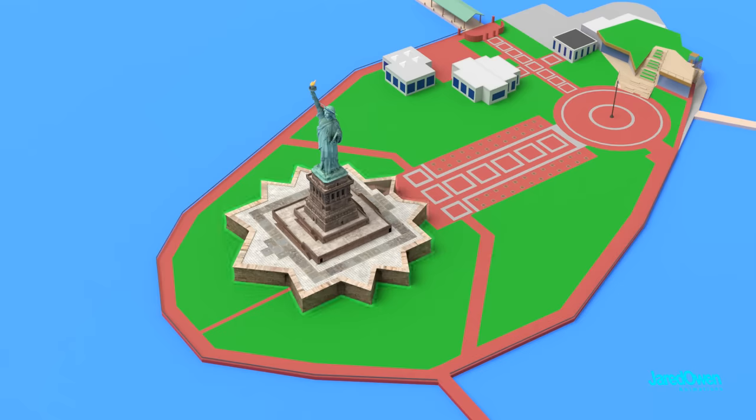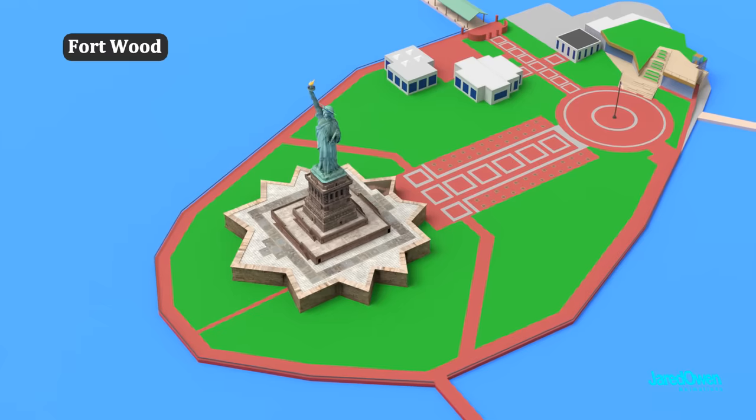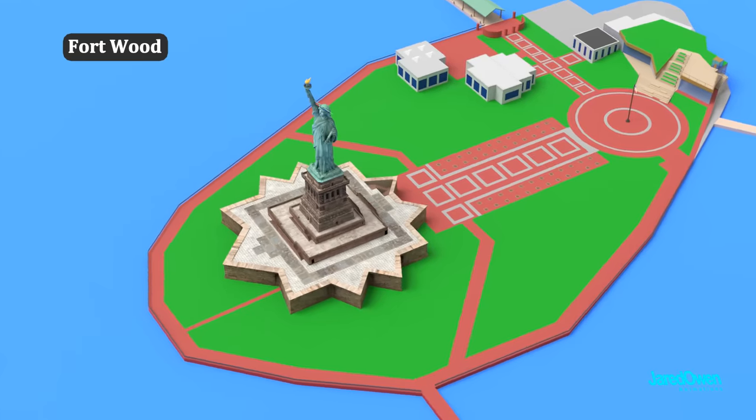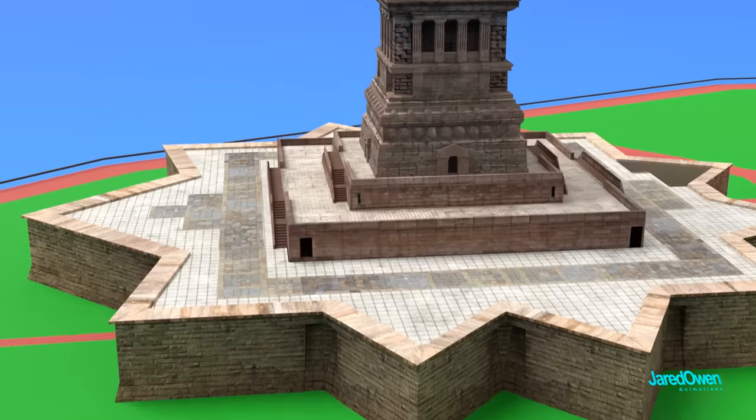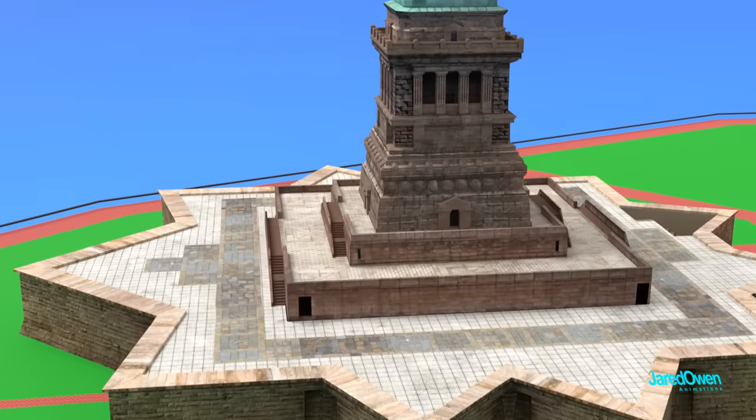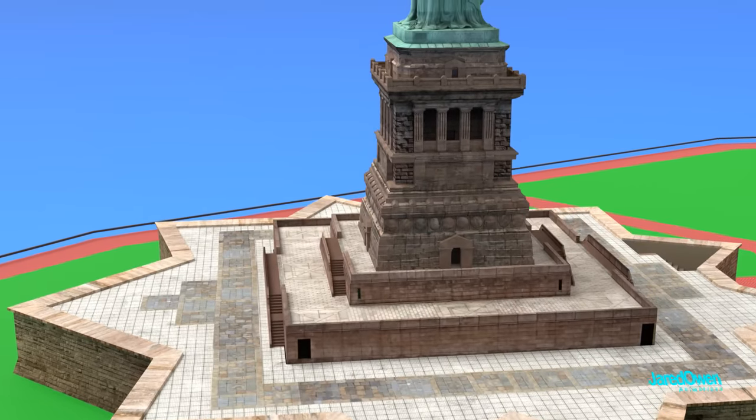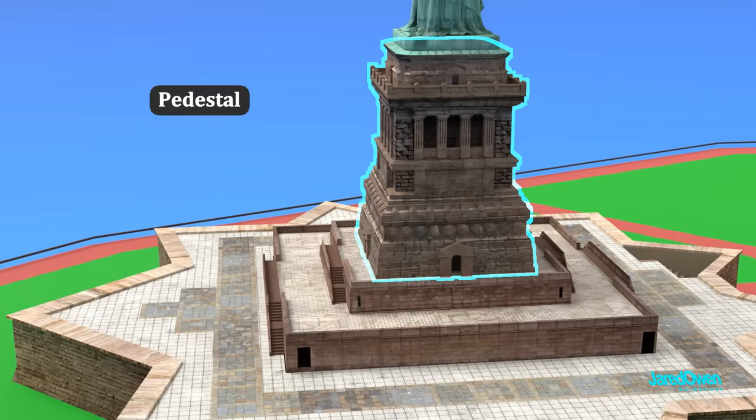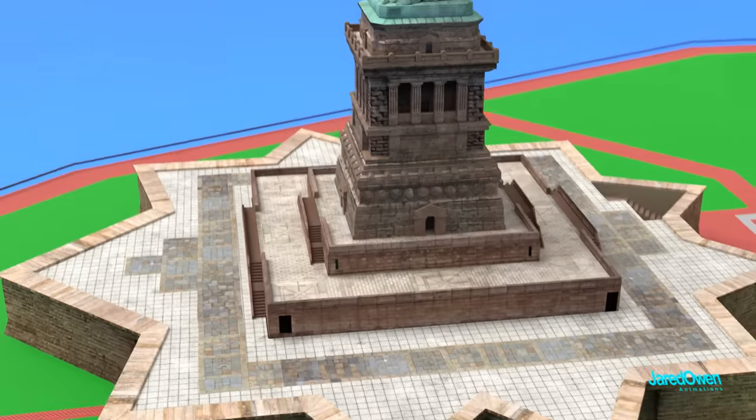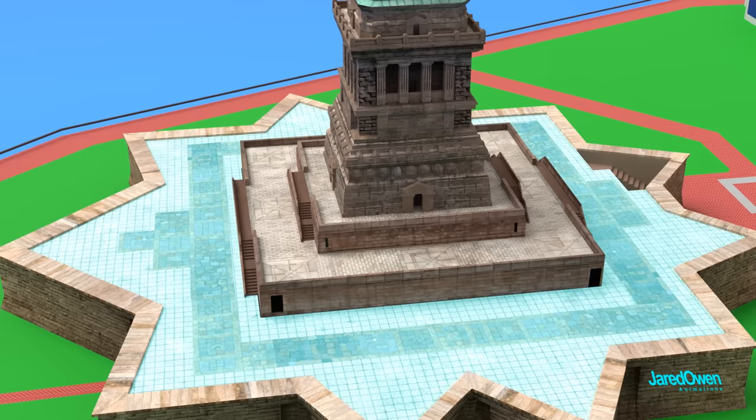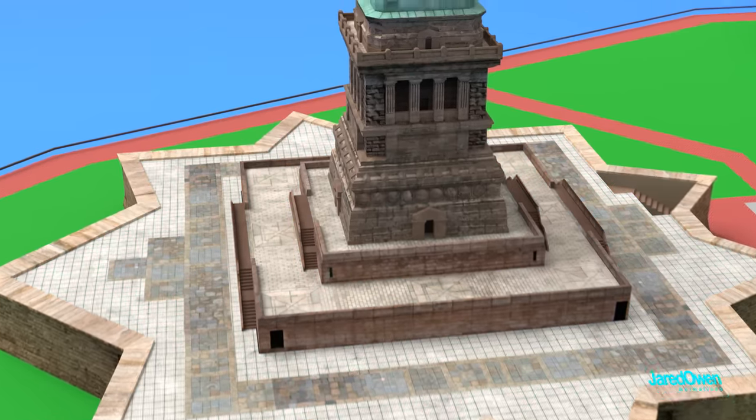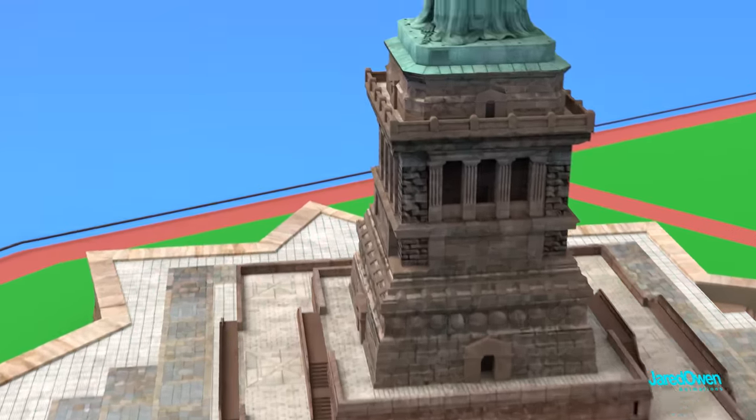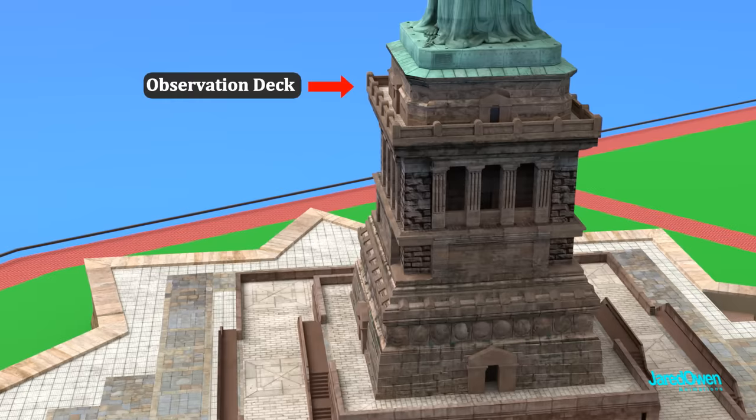The base of the statue looks like a star shape. This is the remnants of an old military base called Fort Wood. It was used in the early 1800s. But now it's the base of the Statue of Liberty. This part is called the pedestal. When you buy a pedestal ticket, you can go anywhere on top of the base of the statue. And all the way up to the observation deck.